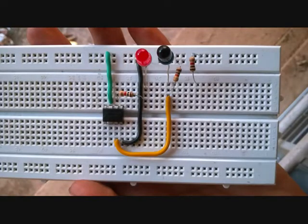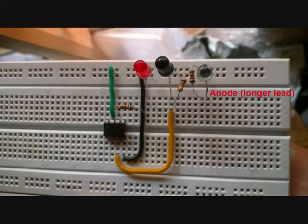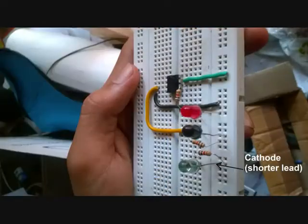Connect a 1 kilo ohm resistance to plus 9 volt, connect IR LED such that longer lead is connected to 1 kilo ohm resistance and shorter to ground rail.